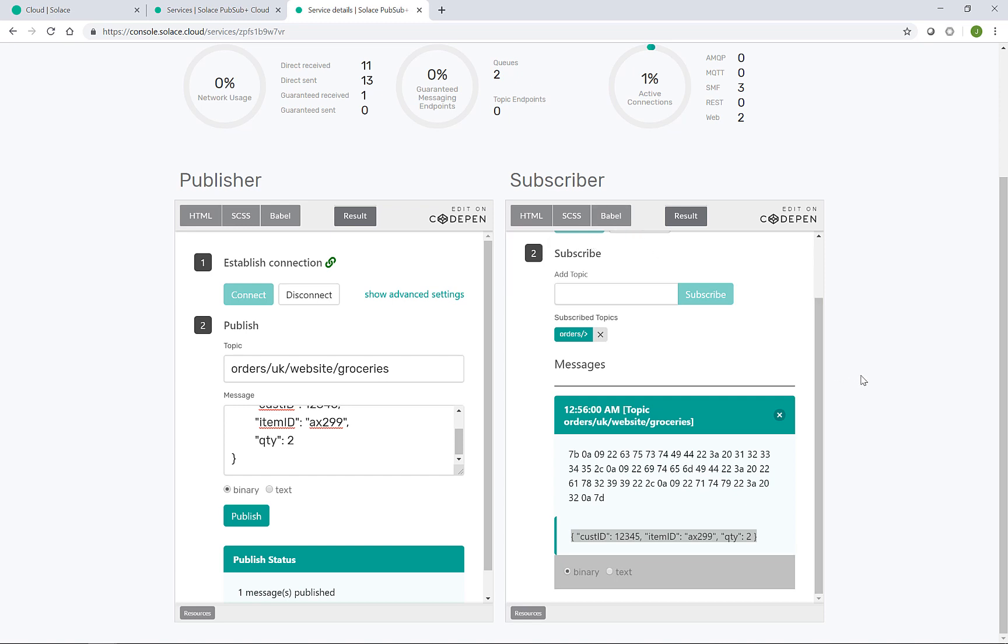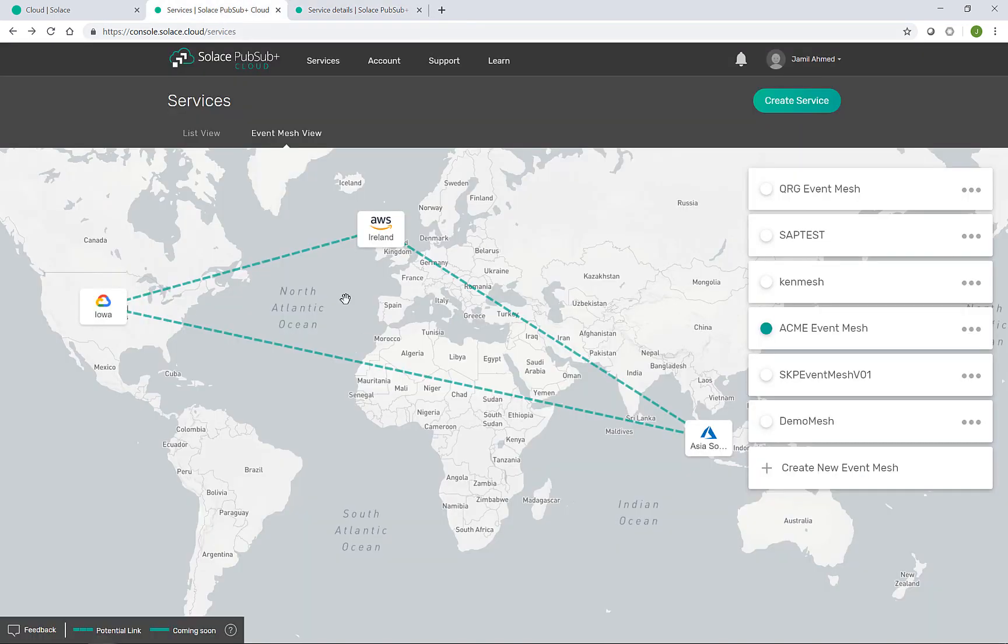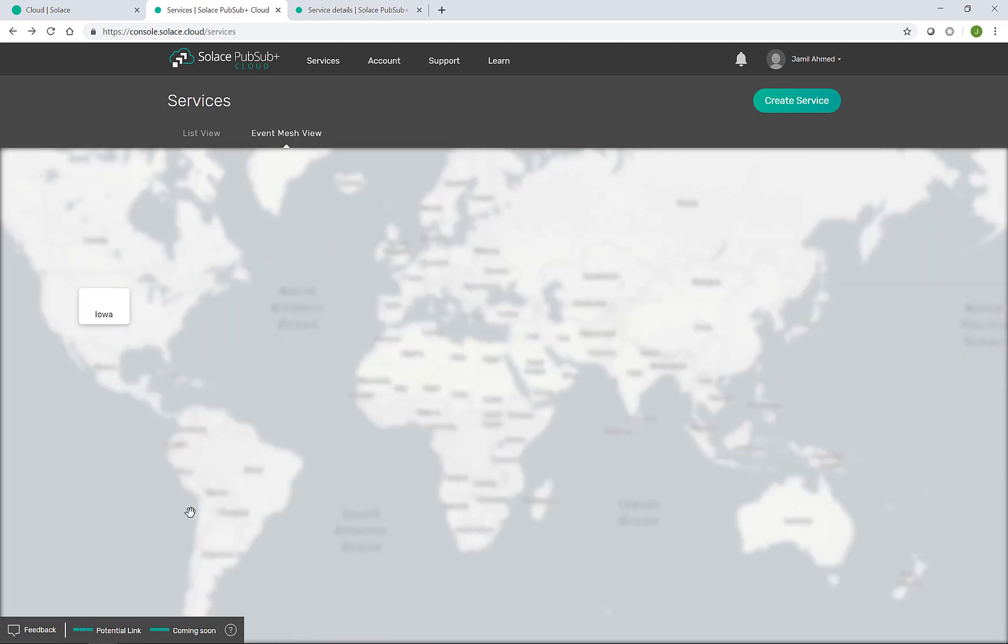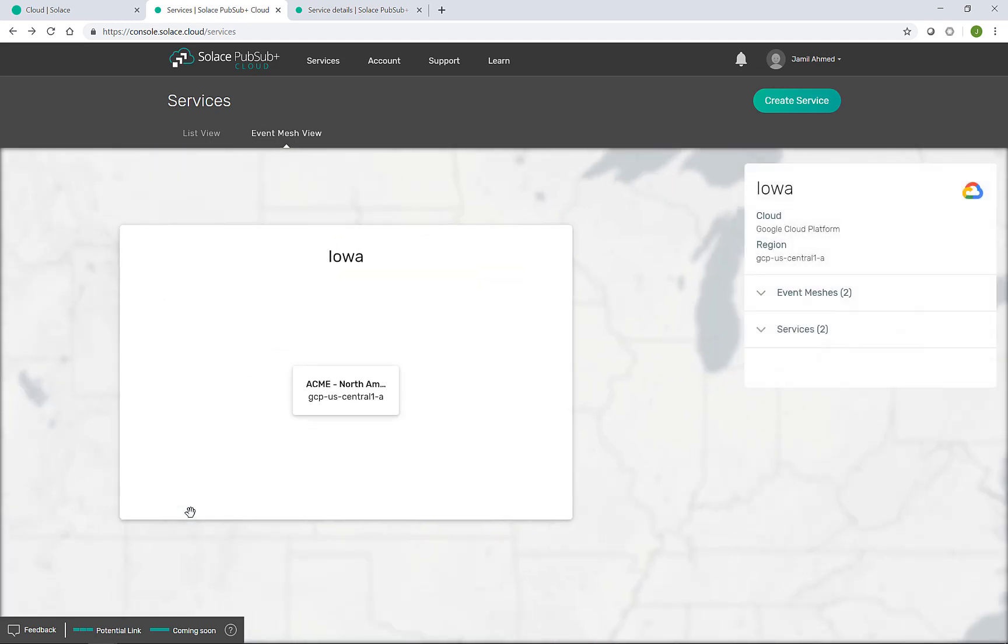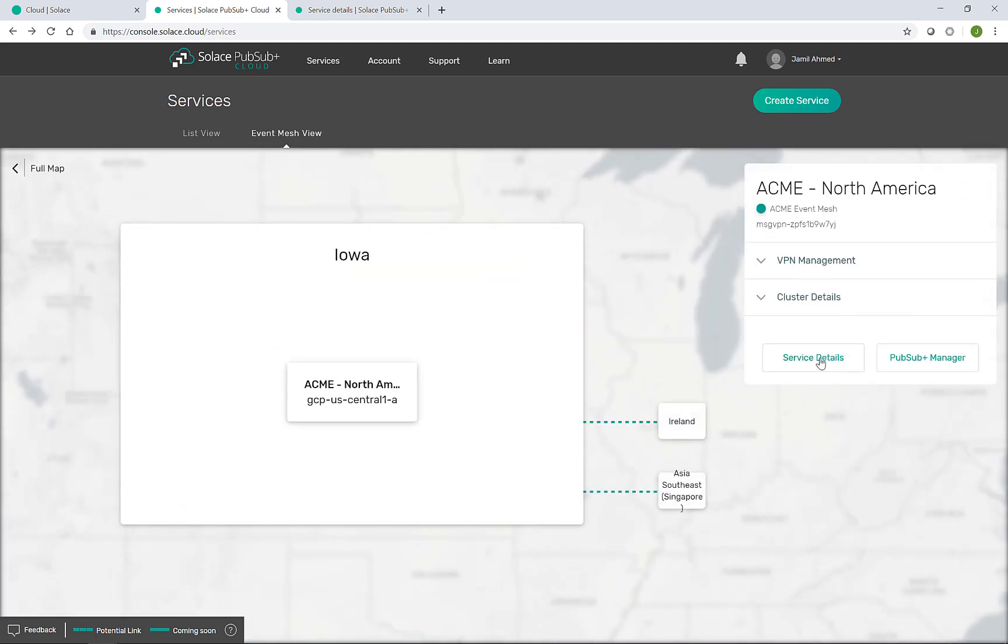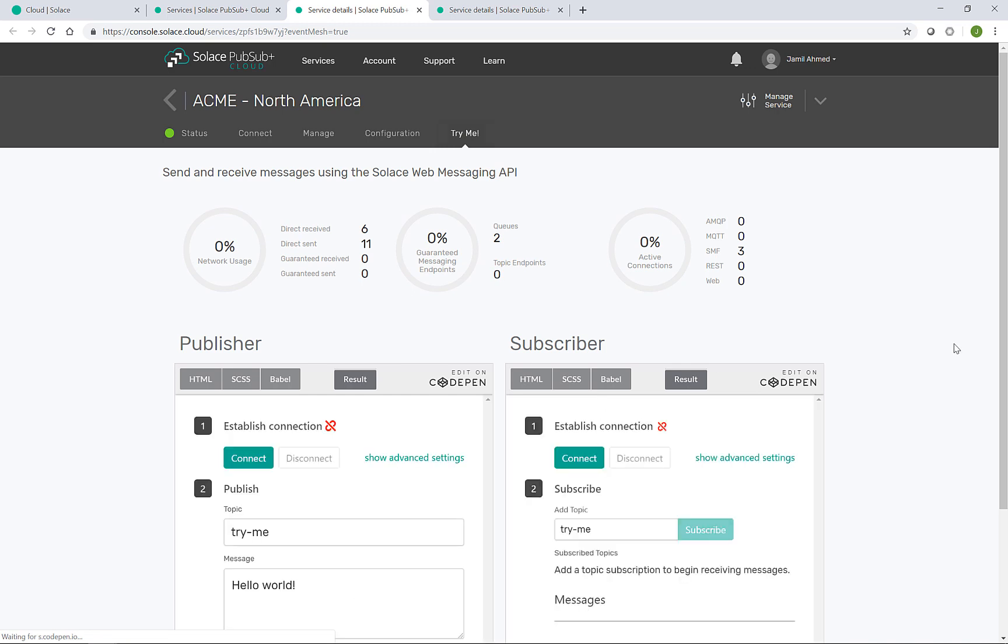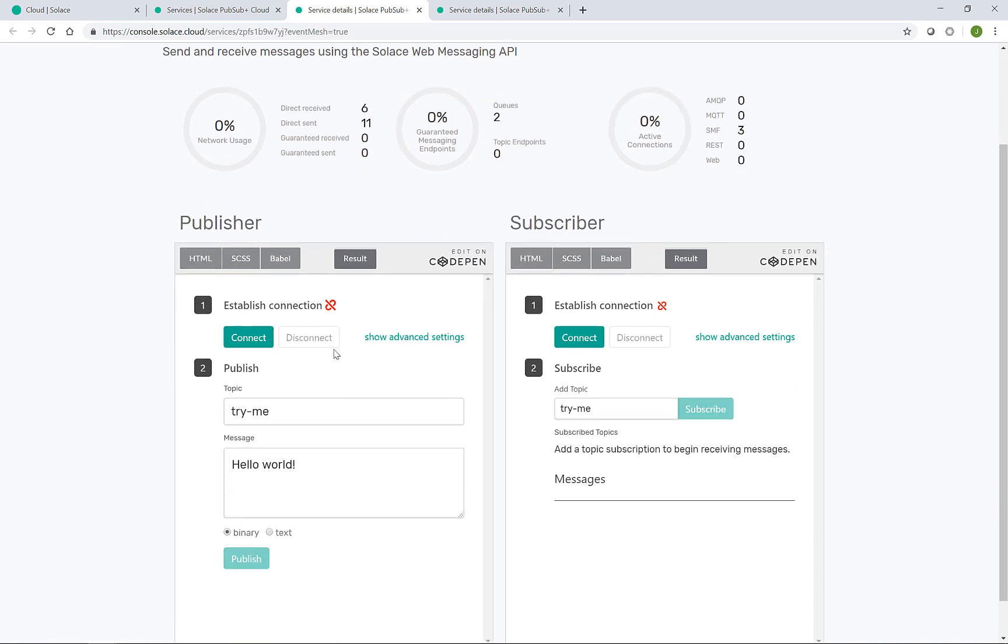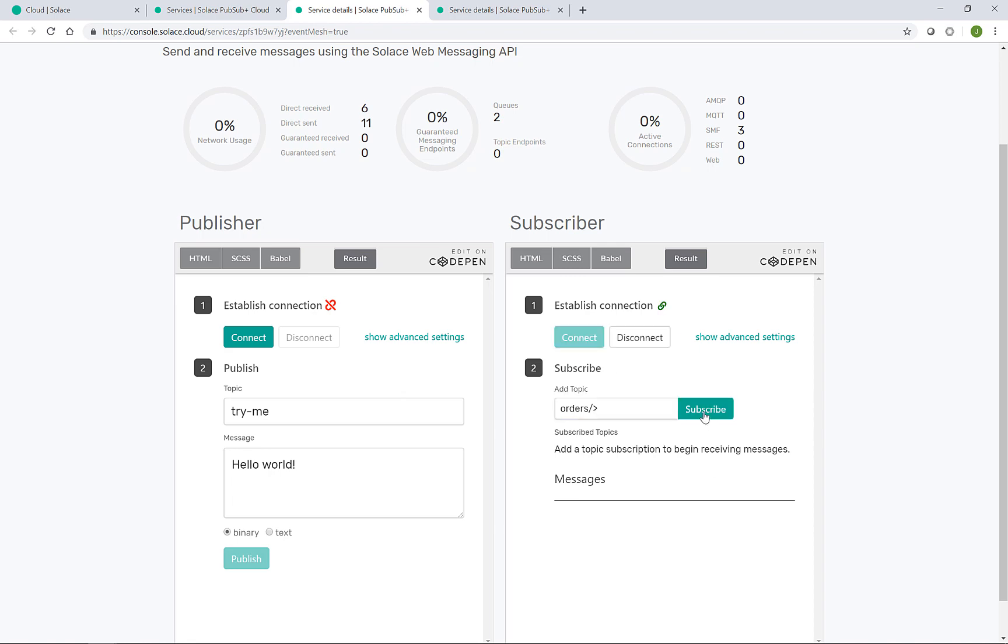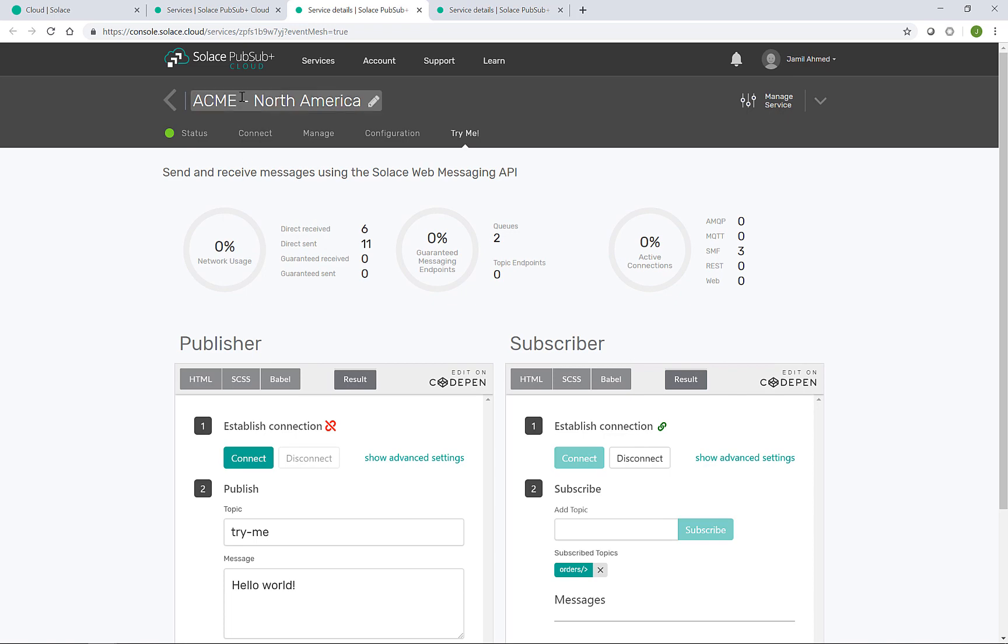So what we can do is if I go back to the event mesh view, go to the Iowa broker and enter that service, I can use the similar Try Me tab to connect the subscriber connected to that event broker. And if I do orders slash greater than, ready to receive, this is in Acme North America.